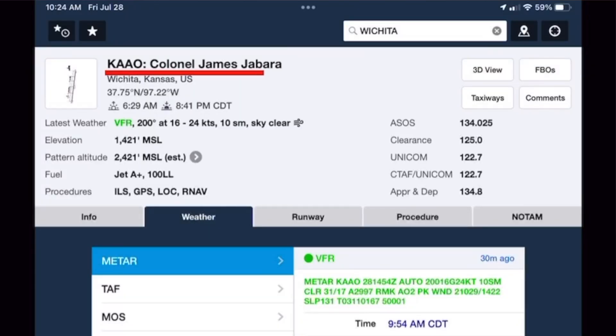Let's look at an example. If I am at KAAO, Colonel James Jabara Airport in Wichita, Kansas on July 28th, I can look at the ForeFlight airport information and see that I must have my position lights on from 8:41 p.m. until 6:29 a.m. 14 CFR 91.209 also contains a special nighttime definition, but it's a little more complicated, so we'll look at that in a minute.